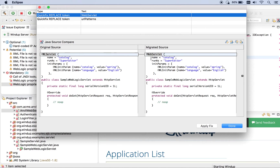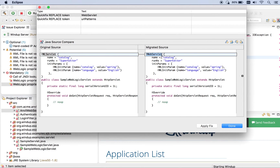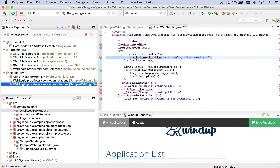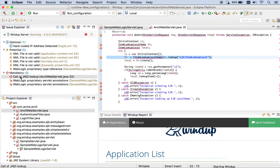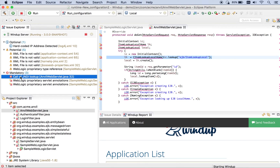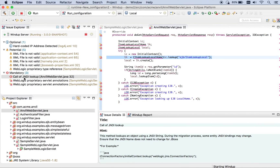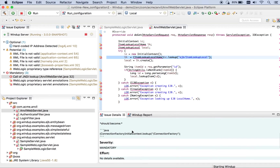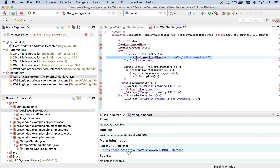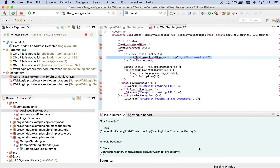This one says we just need to swap it out with this web servlet annotation, and we can apply the fix and be done. Other issues — like this JNDI lookup — don't have a quick fix available for them, so you're pretty much on your own and you'll want to look in the documentation. You can get more help by going into the Issue Details view. You can also open up this link in your browser to get more information on how to fix this.